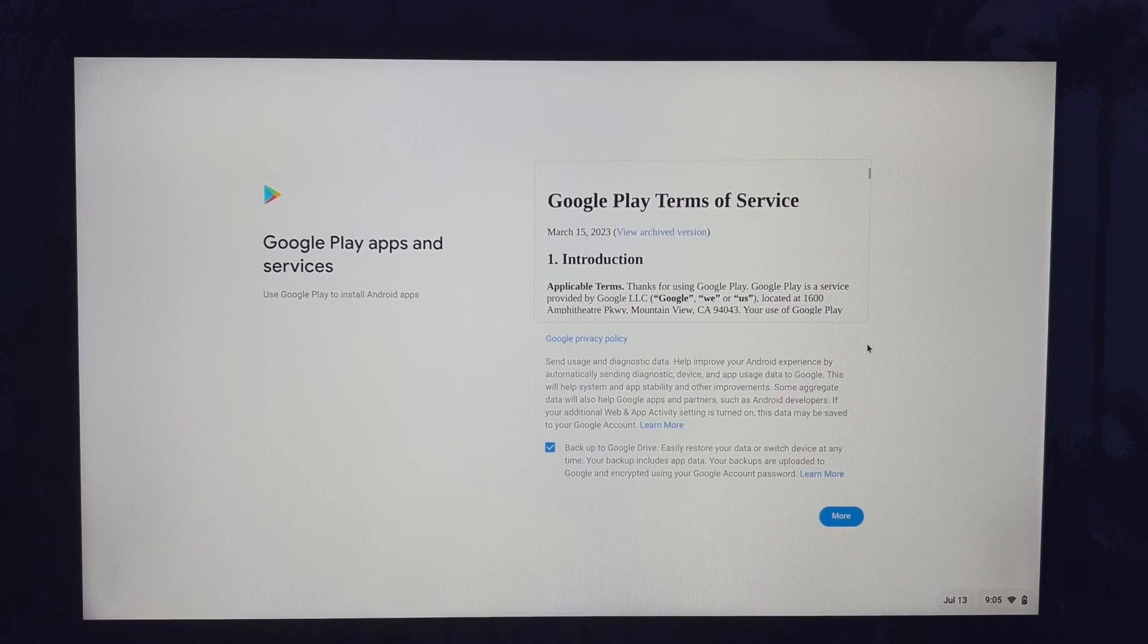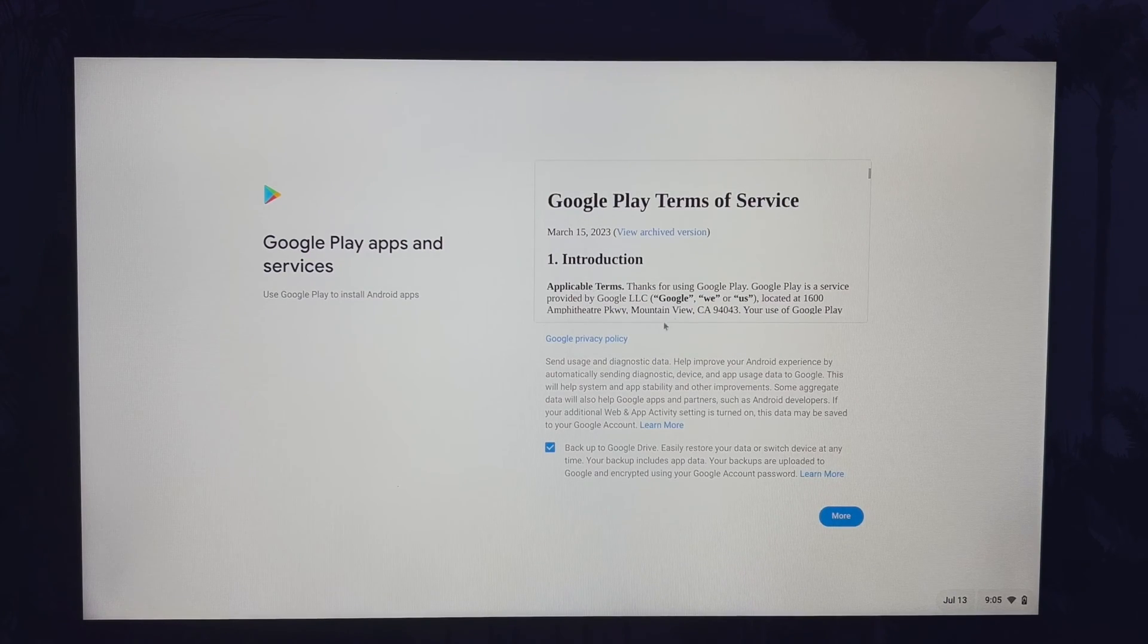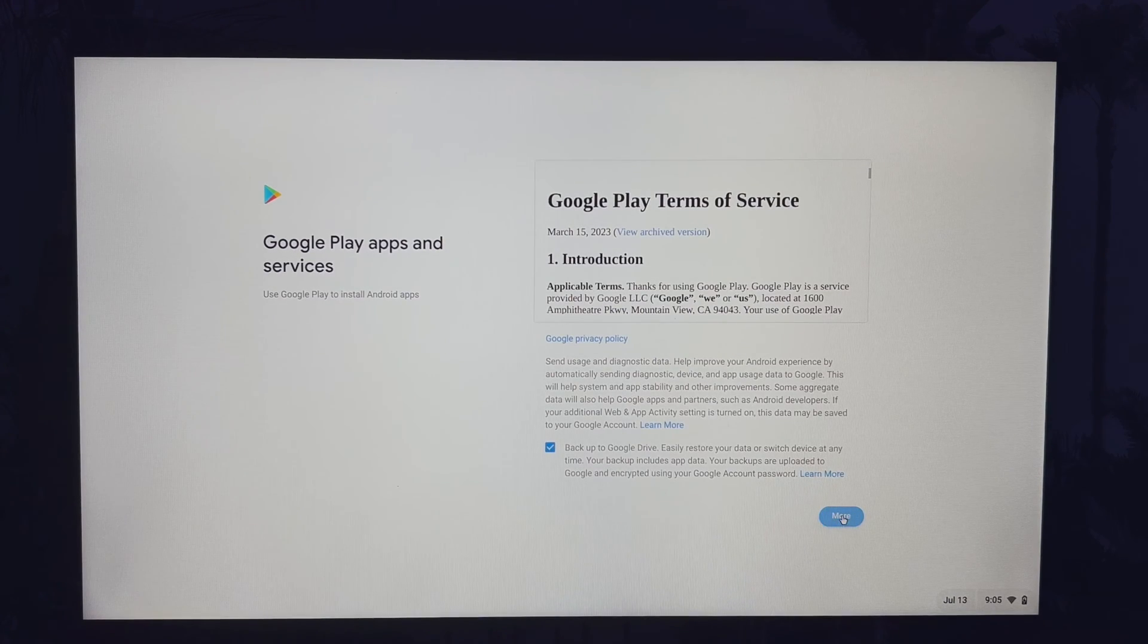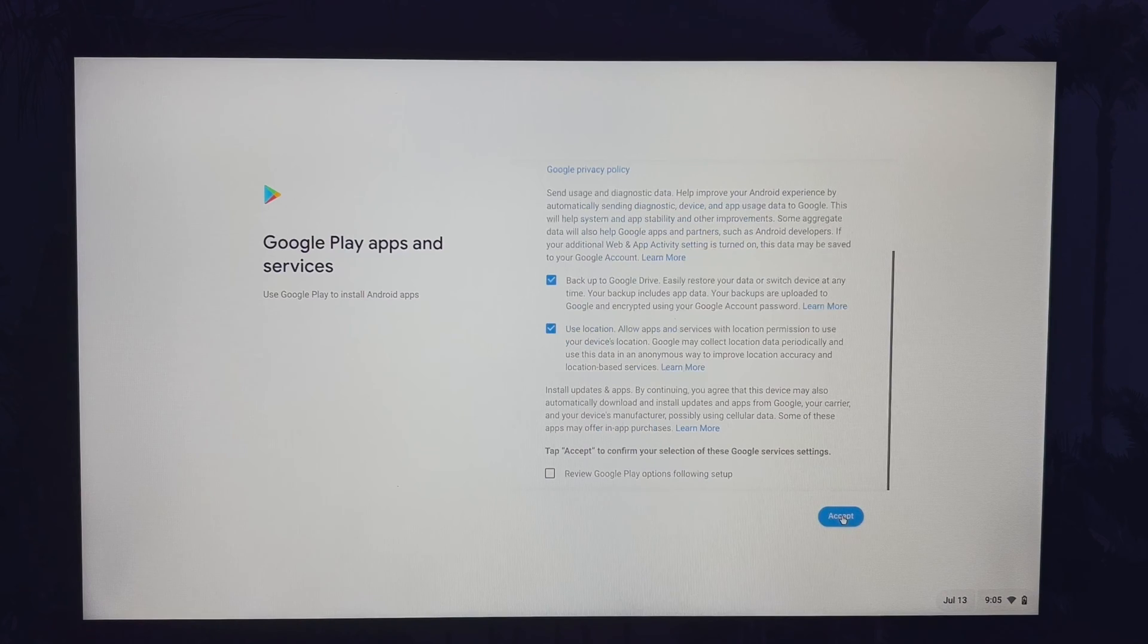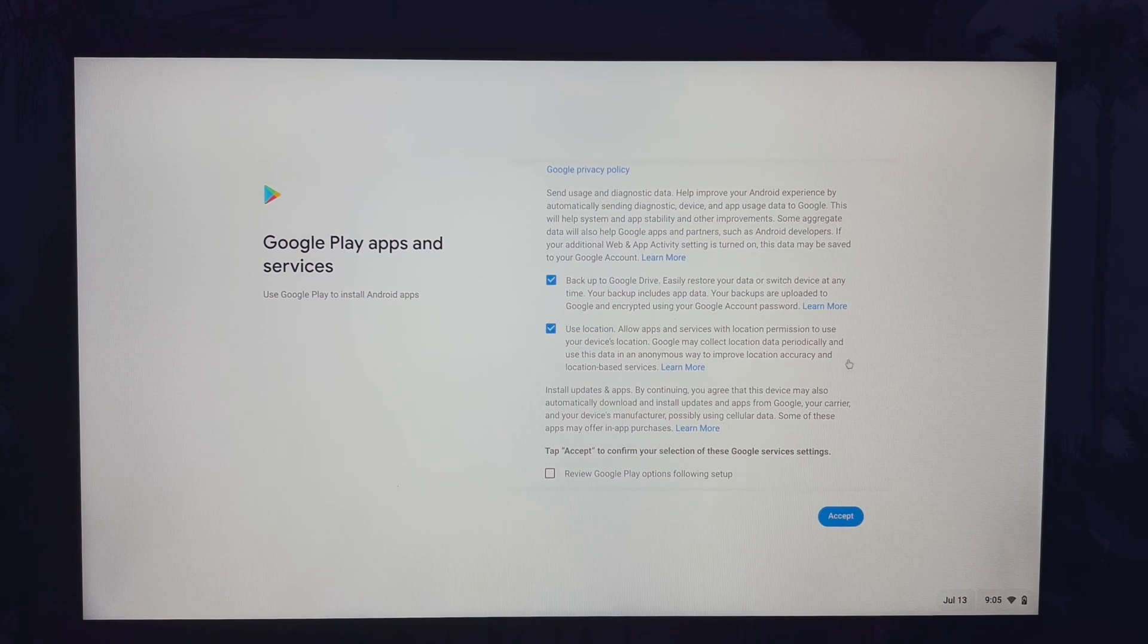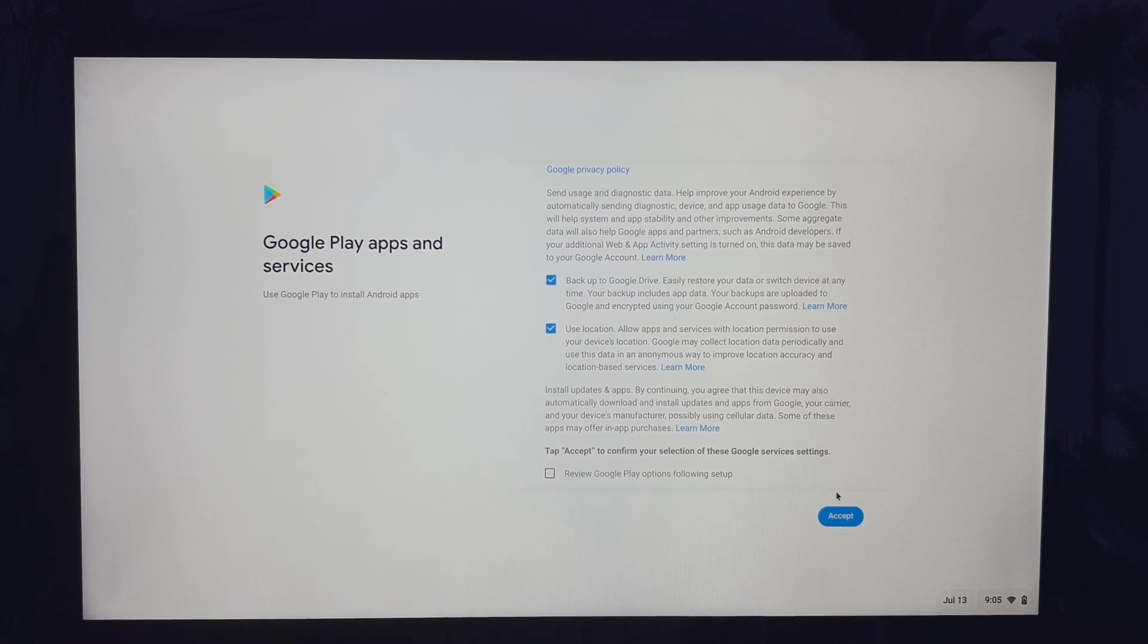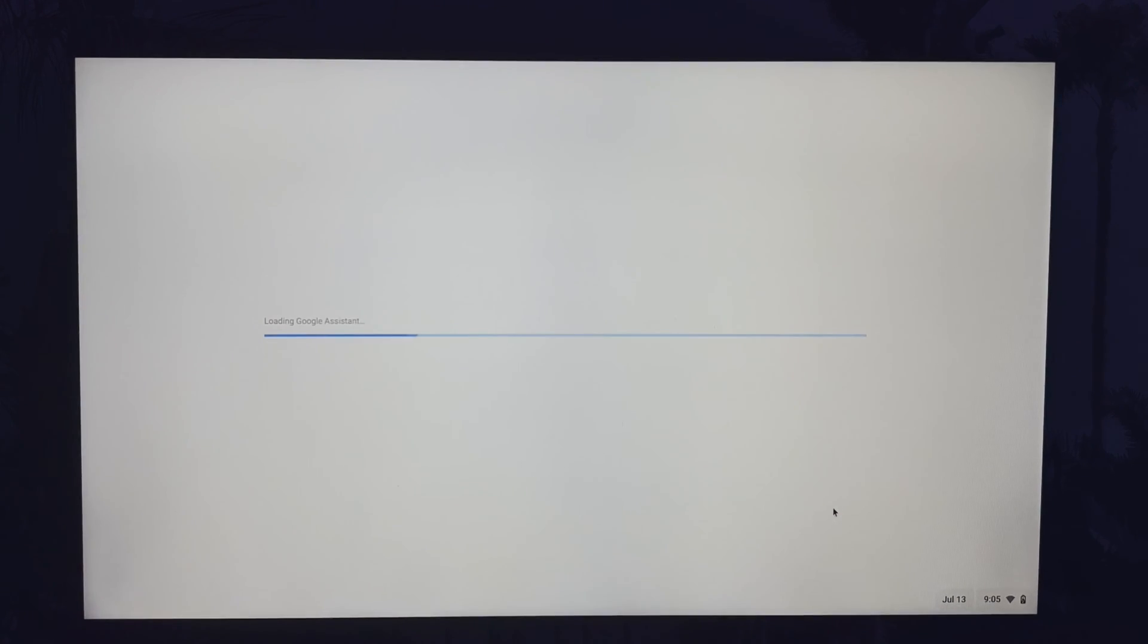Next, you need to read and accept the Google play terms. If you tap on more, there are a few customisation options that you can opt out from if you want. Click on the blue accept button once you're happy with these.